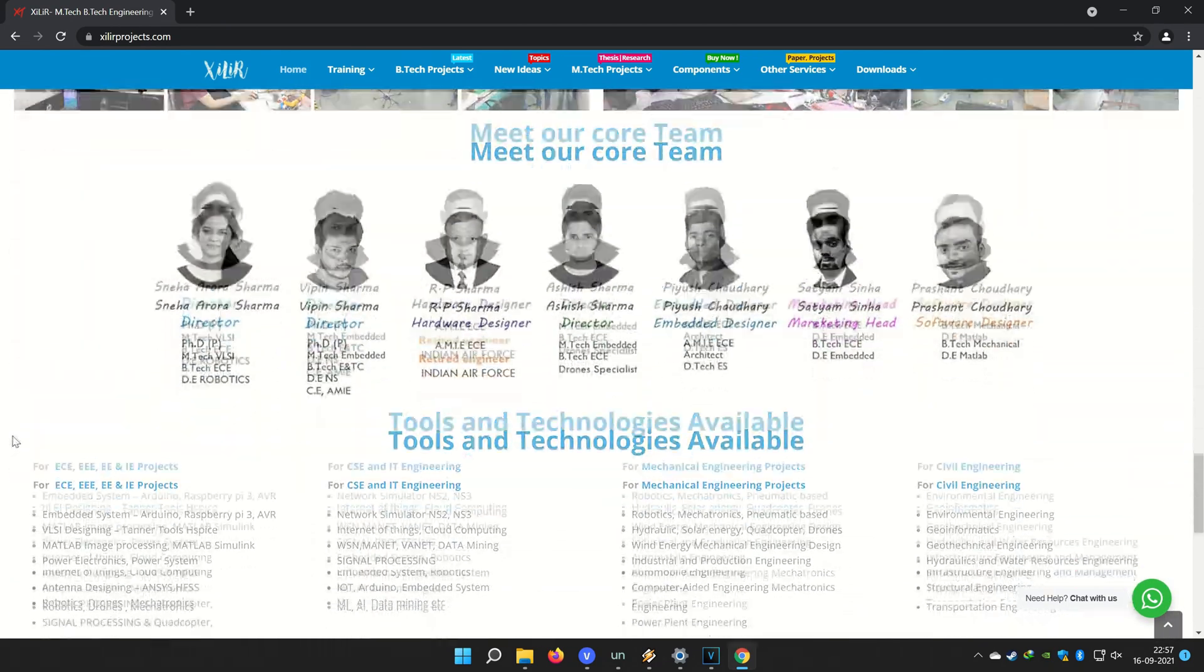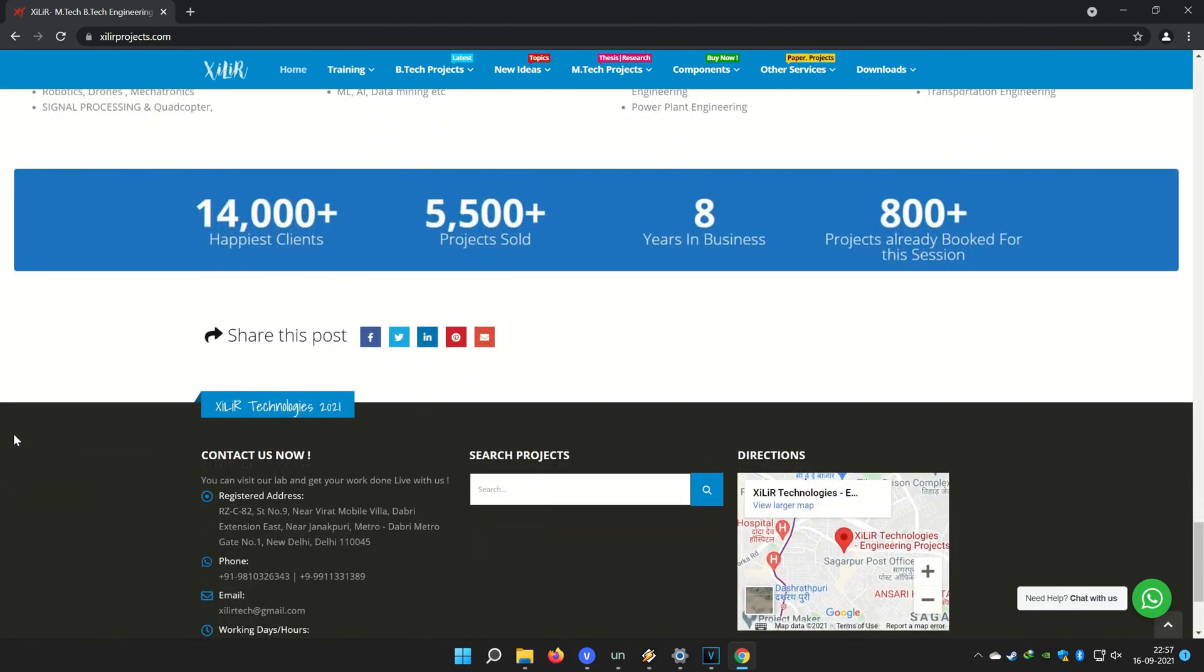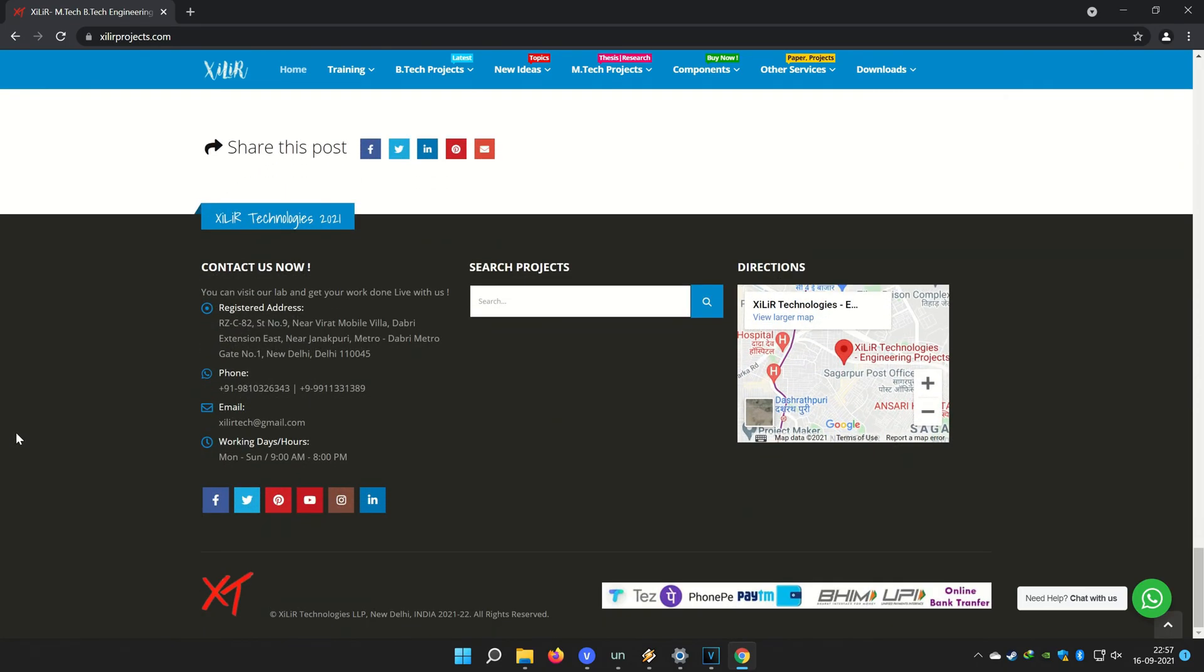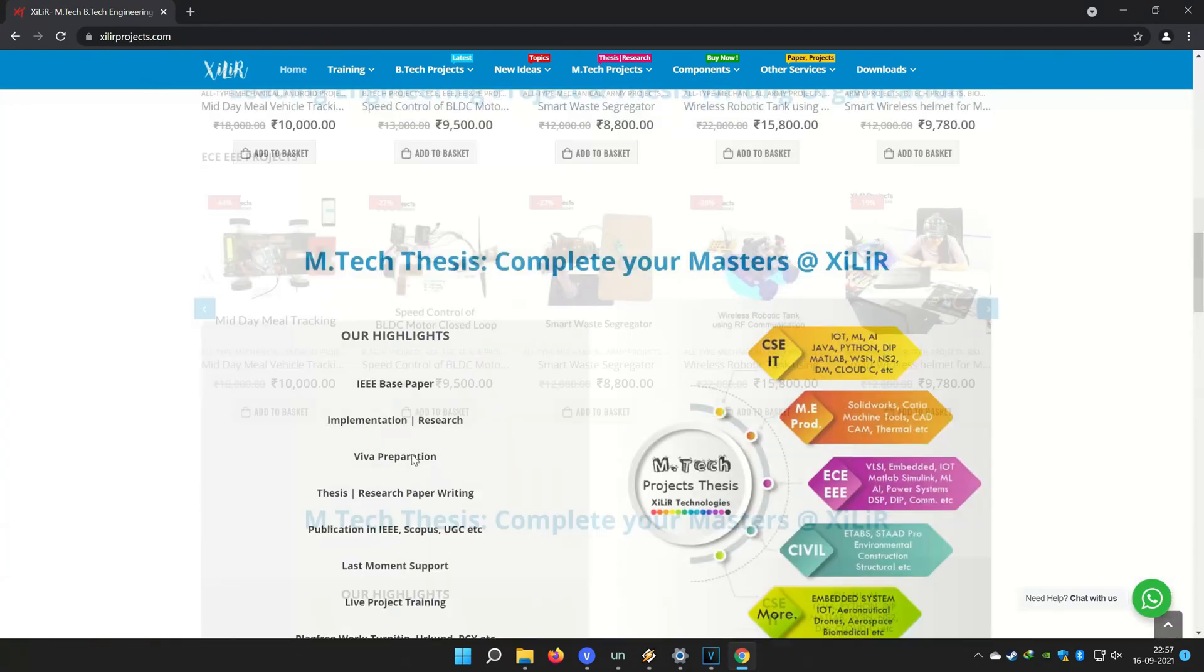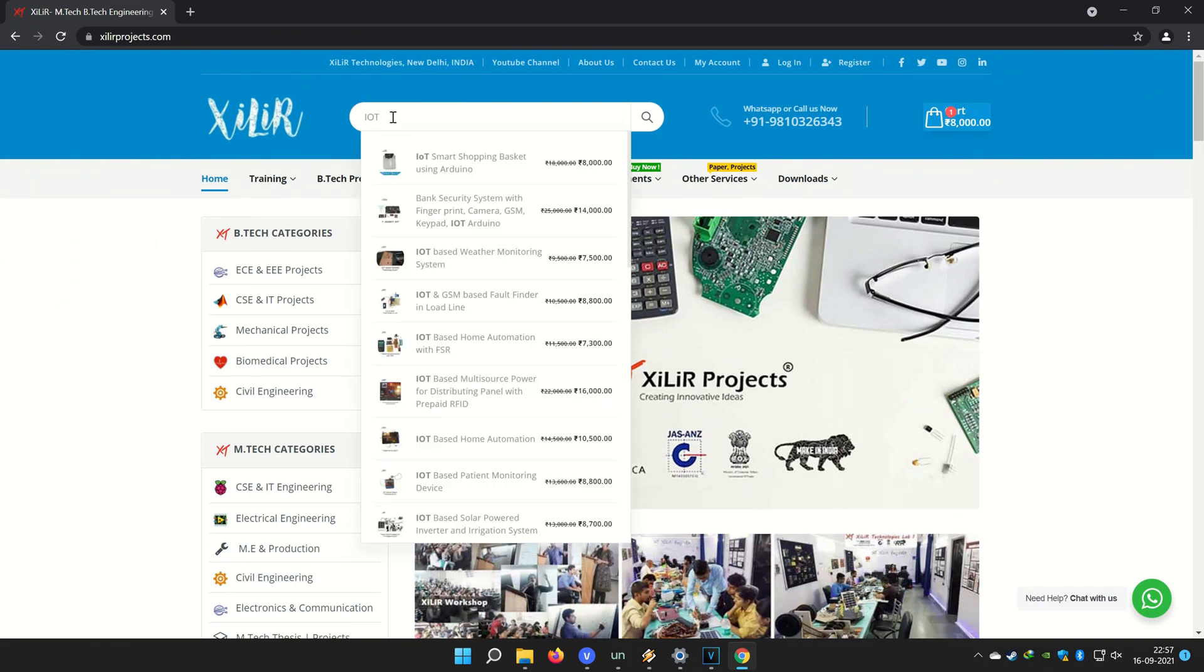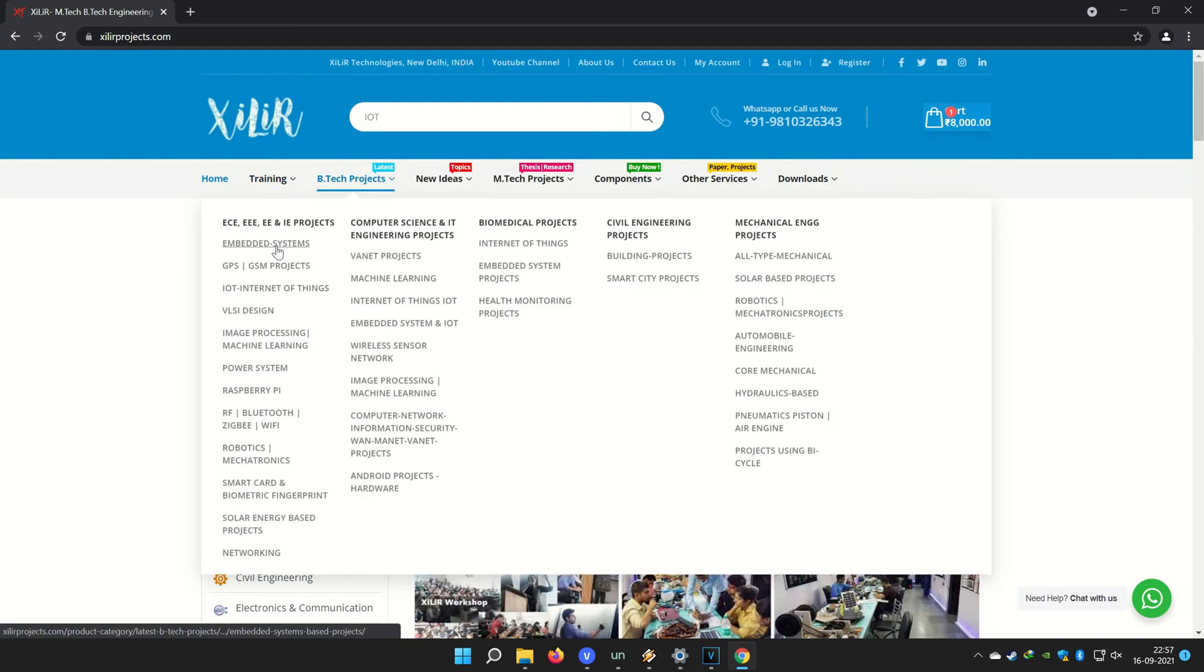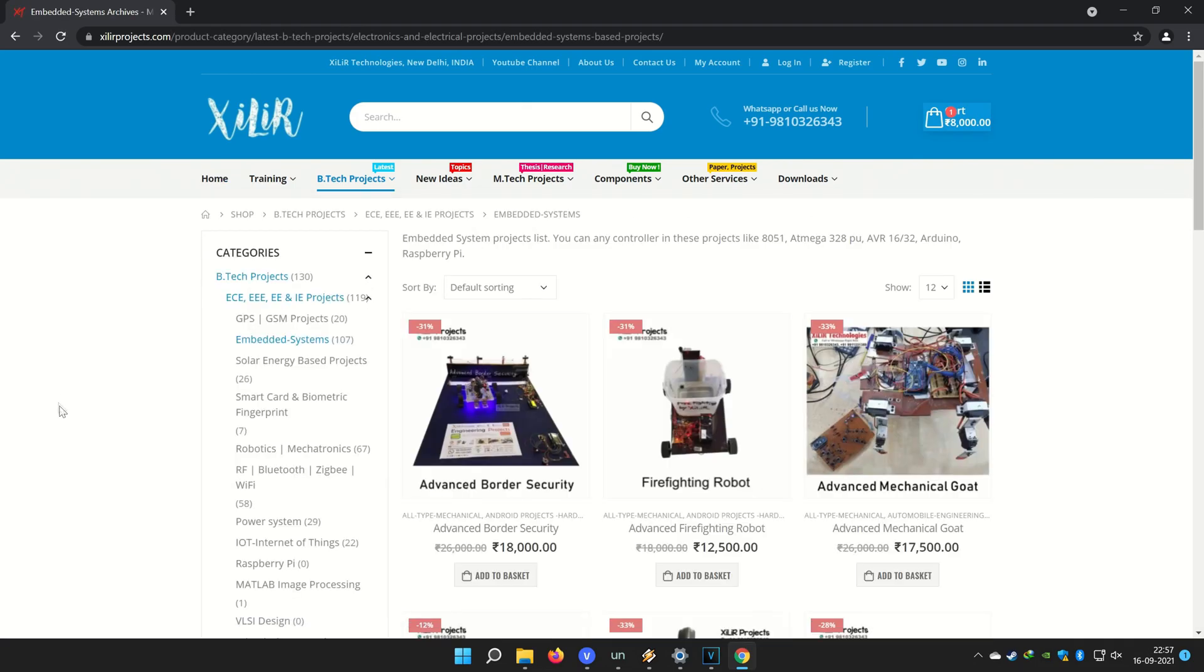You can also come here for M-Tech project, B-Tech project, PhD project. You can submit your requirement here to make custom projects. And in lab also you can come and make projects by your own in our guidance in one day workshop.